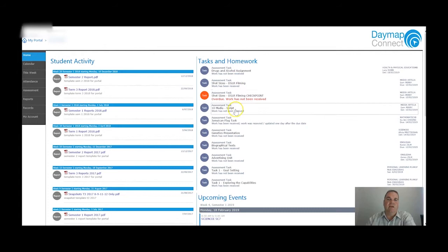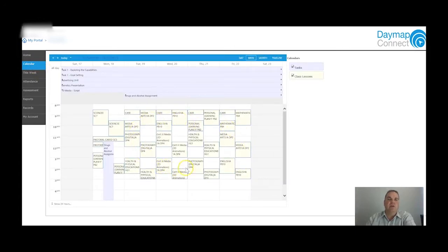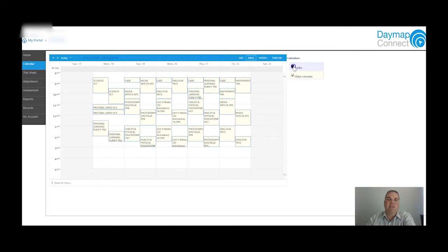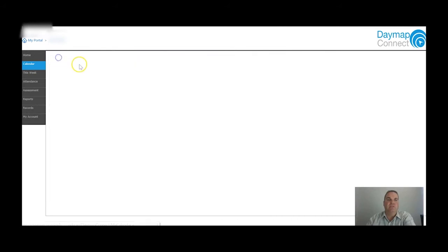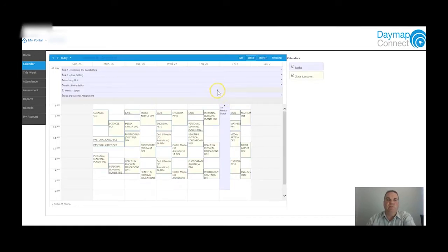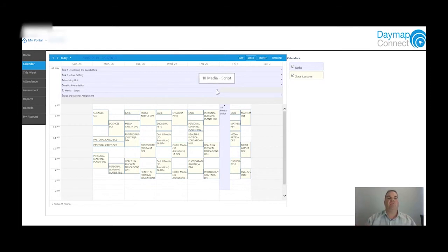Down at the bottom there's some information about upcoming events, but there's a better way to look at these over on the side in the Calendar section. The calendar shows all the things happening for the week - the yellow ones are lessons and the purple ones along the top are tasks. You can toggle these on or off. Going forward to the next week, you can see that the arrow for the Year 10 media assignment finishes on the Thursday, which is when it's due.